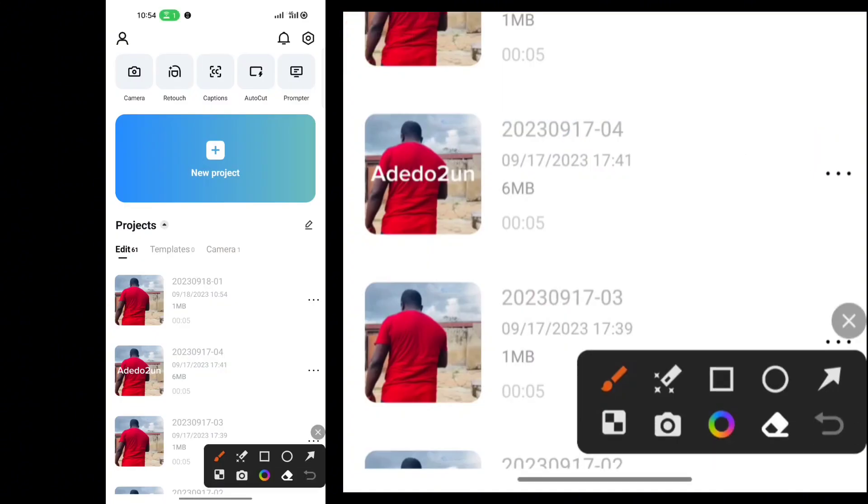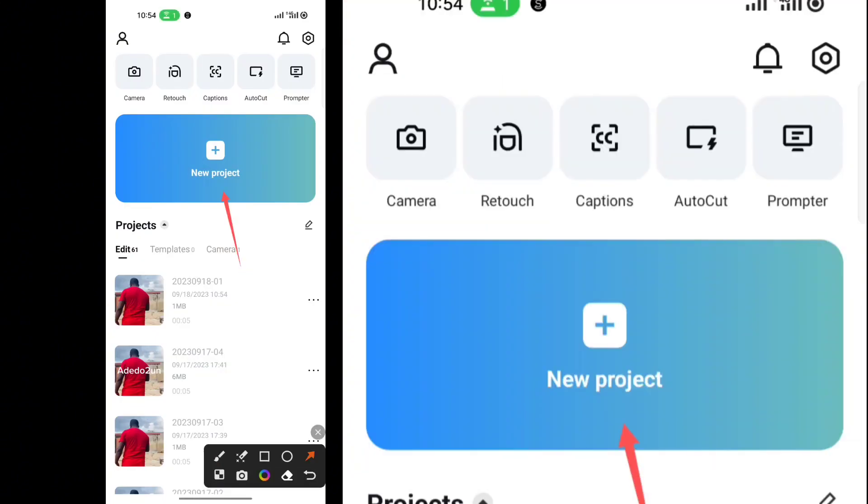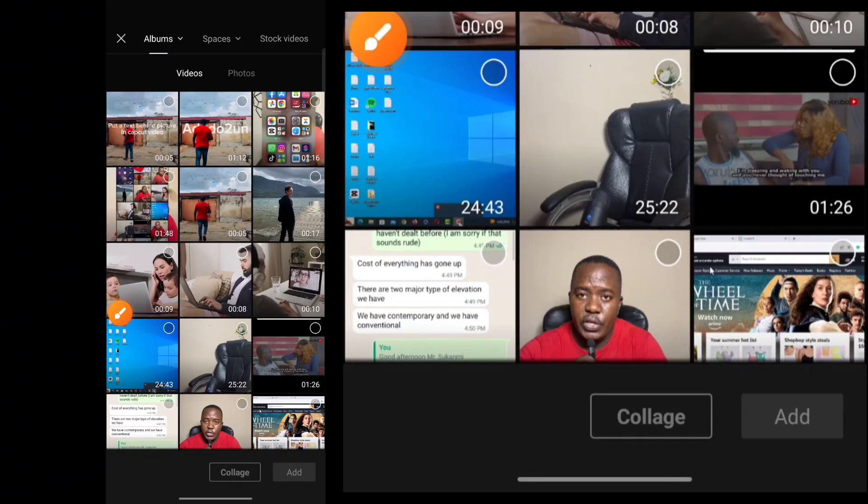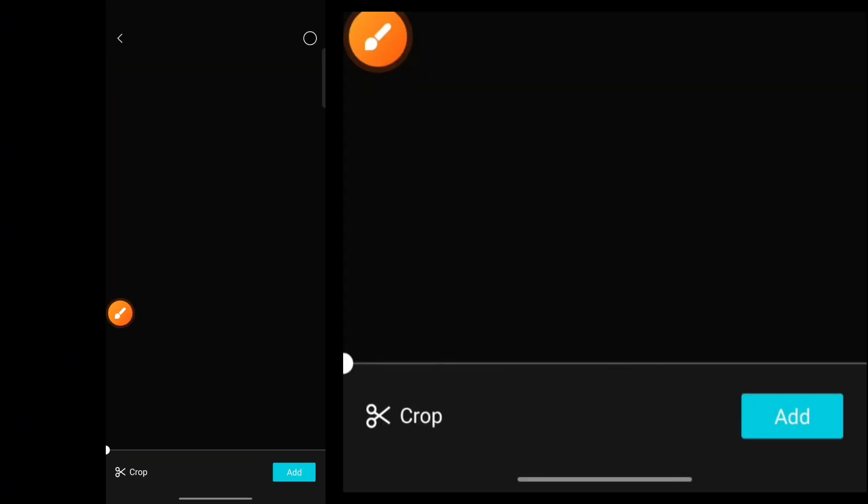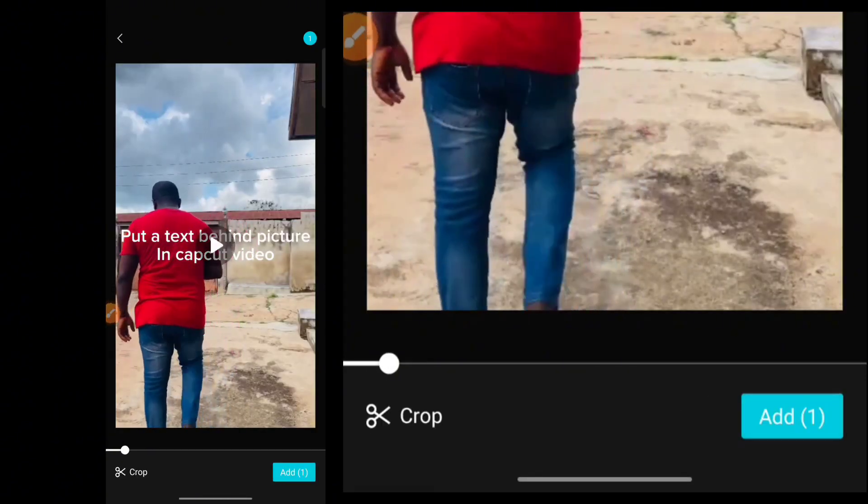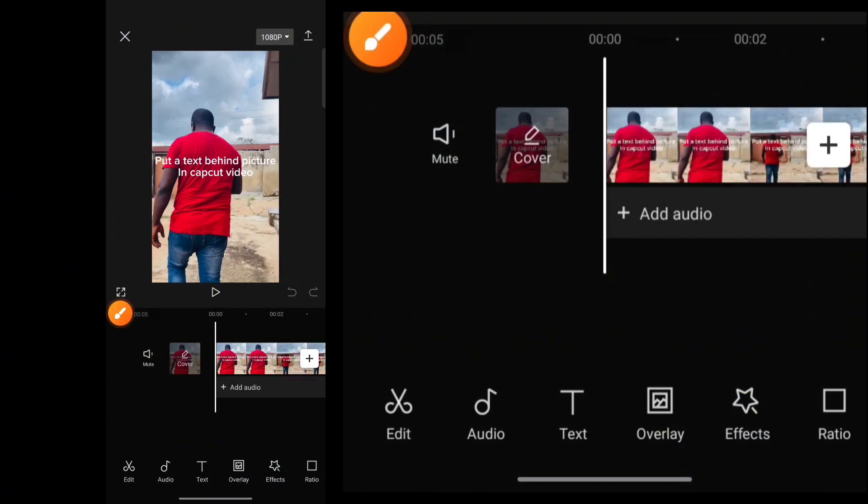Then again, create a new project. Once you hit Create a new project, upload the video with text and then click on Add. Once you have that,